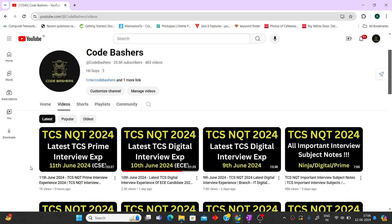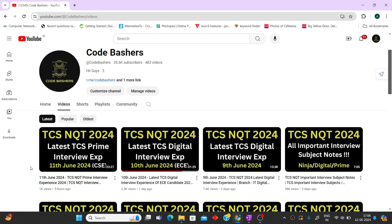Recently, we launched notes for important interview subjects for TCS that I'll discuss later in this video. Make sure to hit that subscribe button so you can get every update we're posting on this channel. Now let's move towards the interview experience.